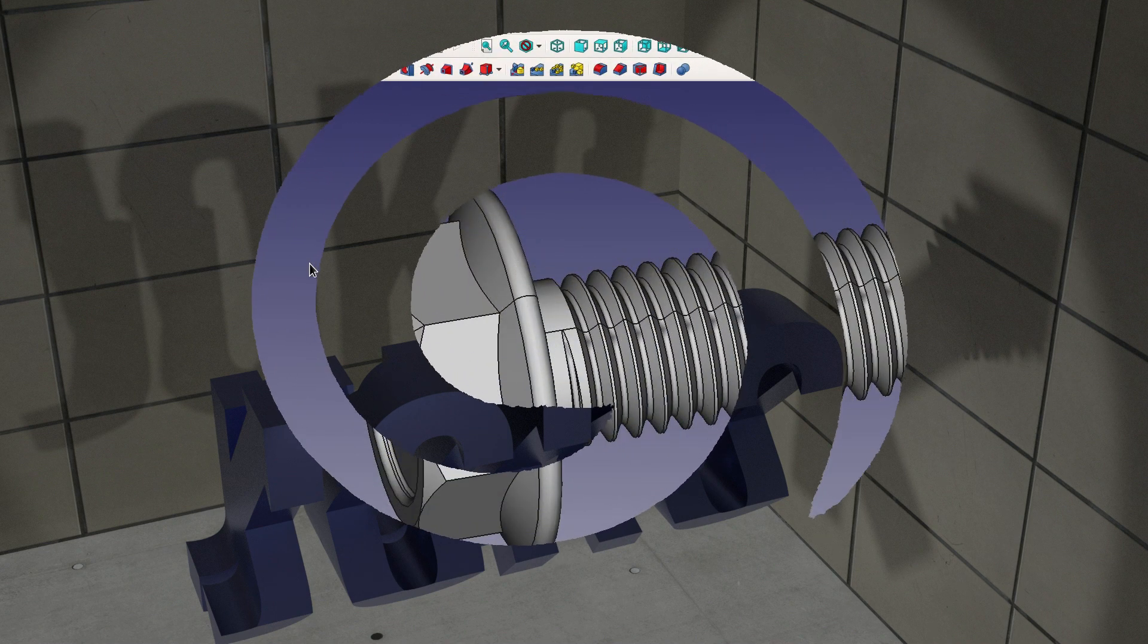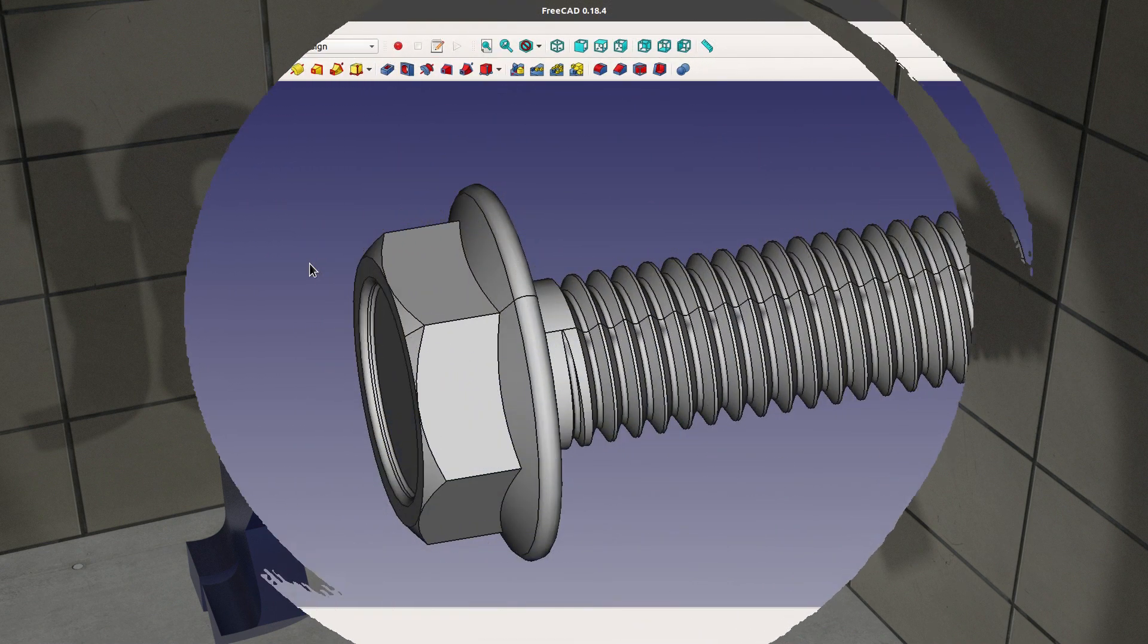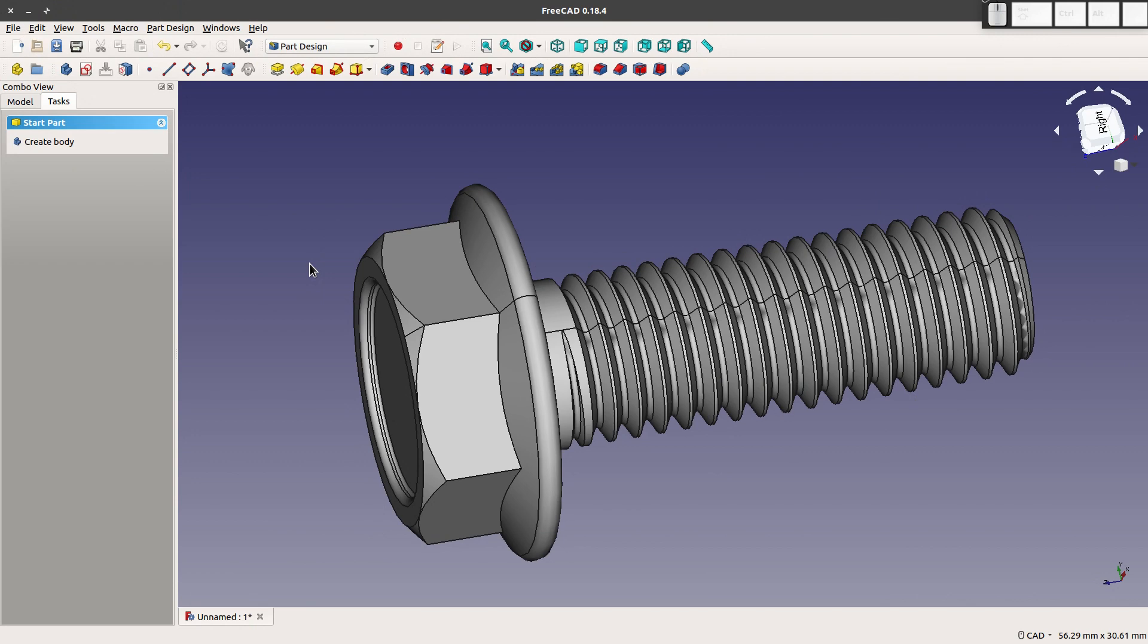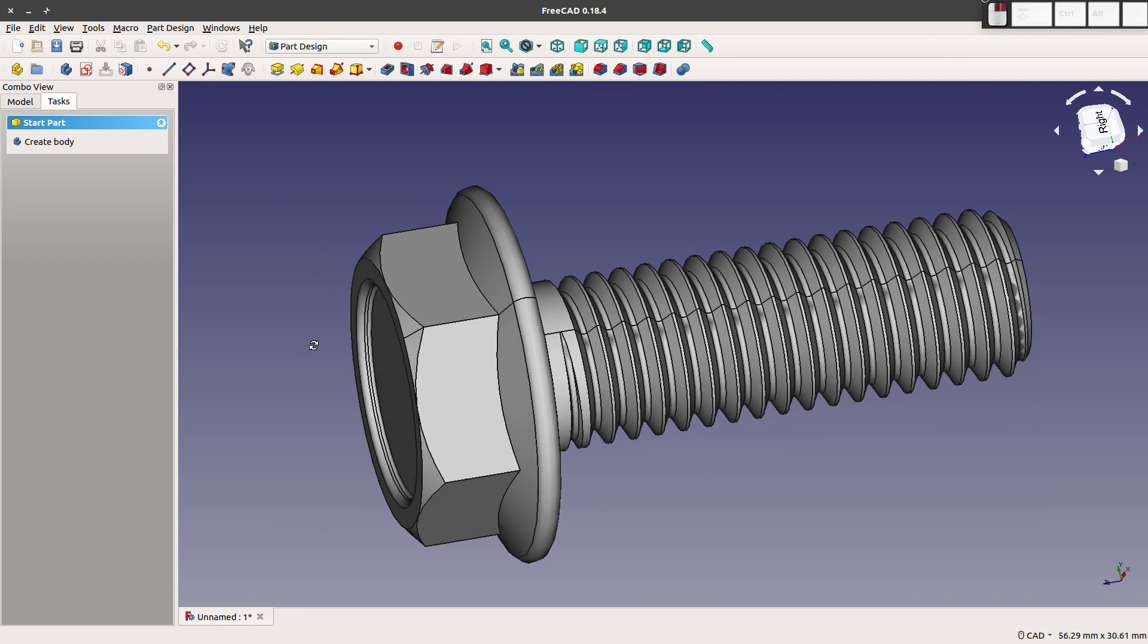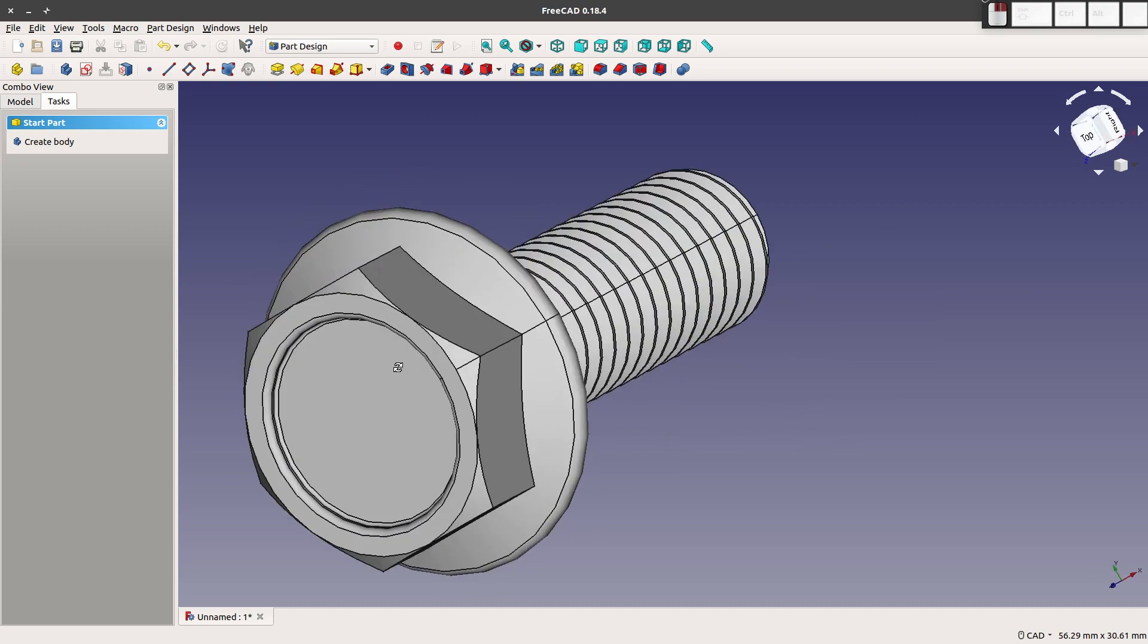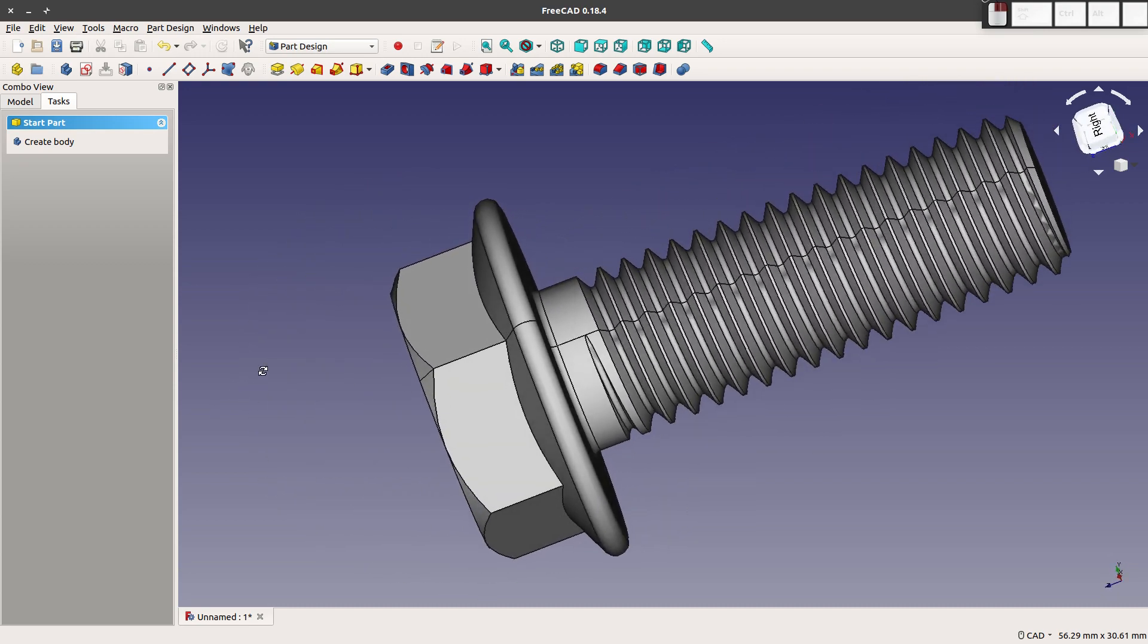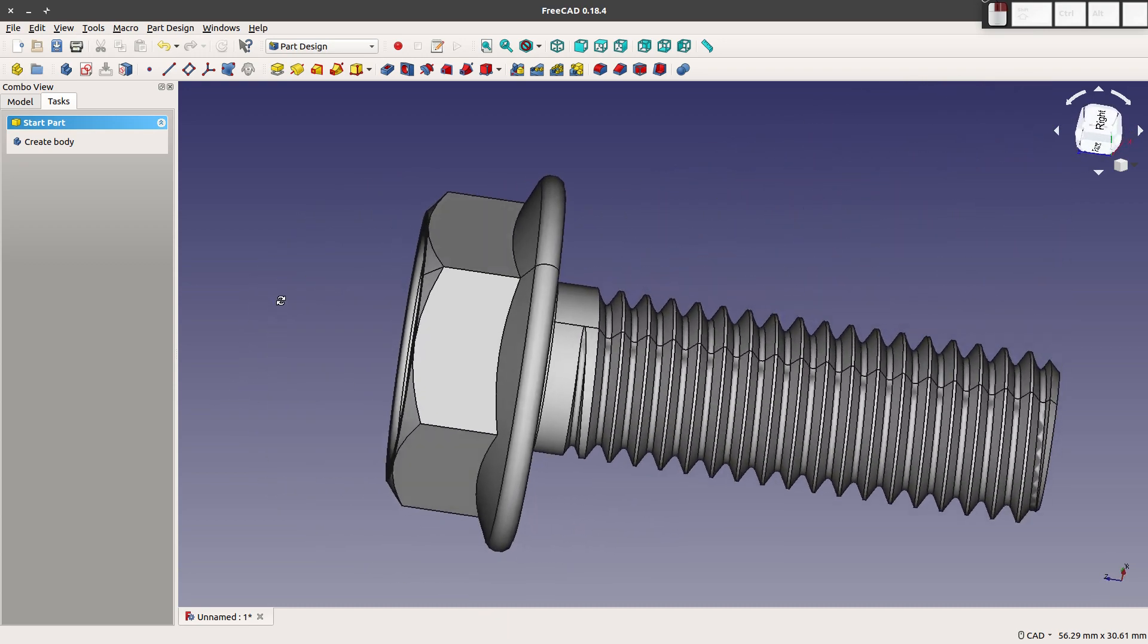I'd like to go over making threaded fasteners quickly and easily in FreeCAD. You can do this in a matter of seconds and the results look great. Making screws like this almost feels like you're cheating.